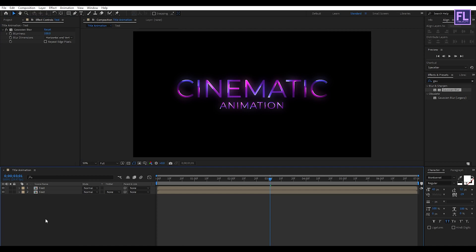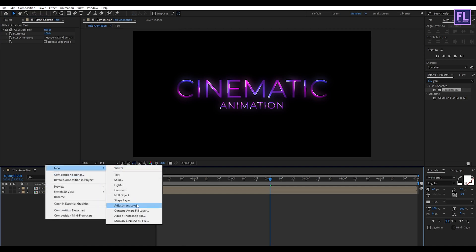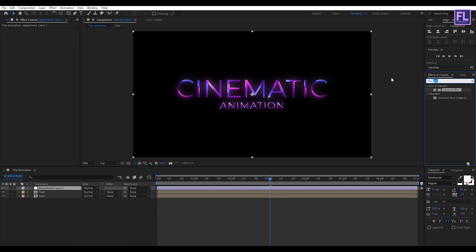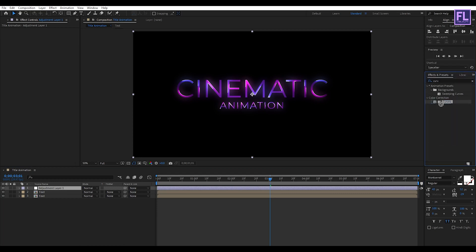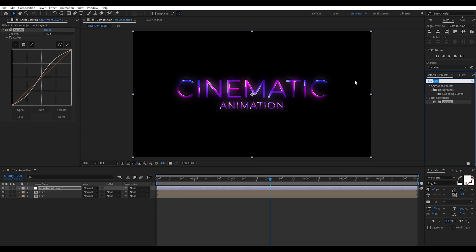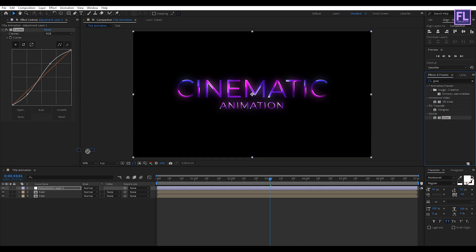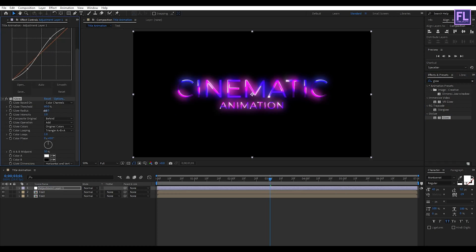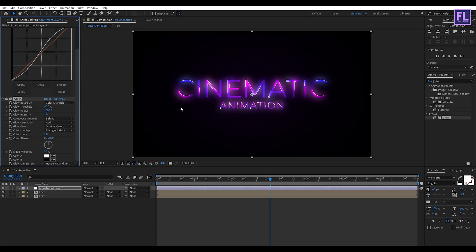Now adjust the RGB Curves to something like this. Then again go to the Effect and Presets window and search for Glow. Select this effect and apply it onto this layer. Set the Glow Radius to 1000. Perfect, looks good.